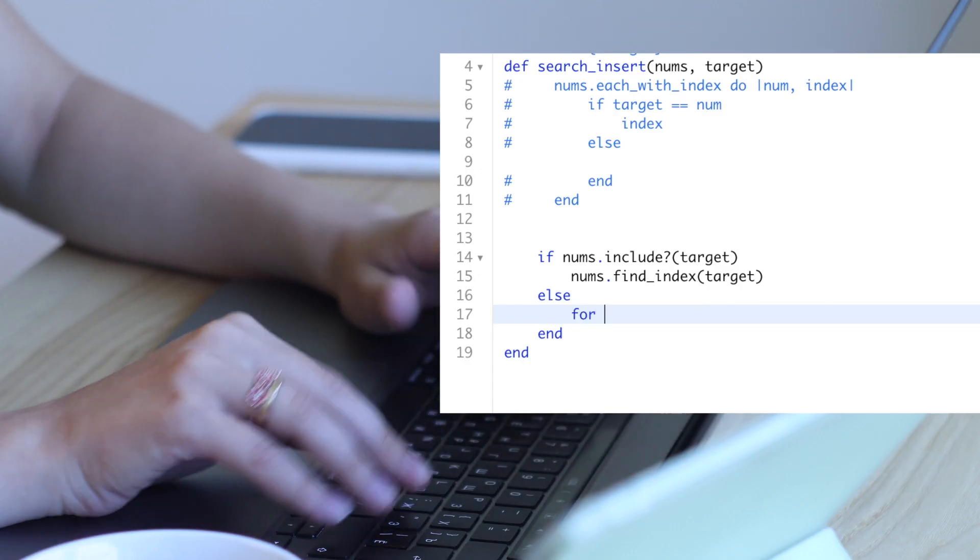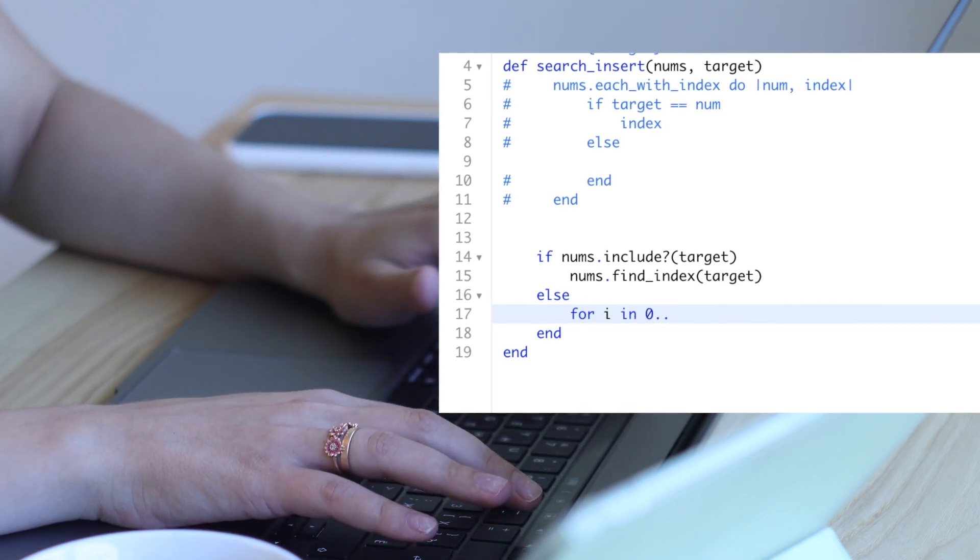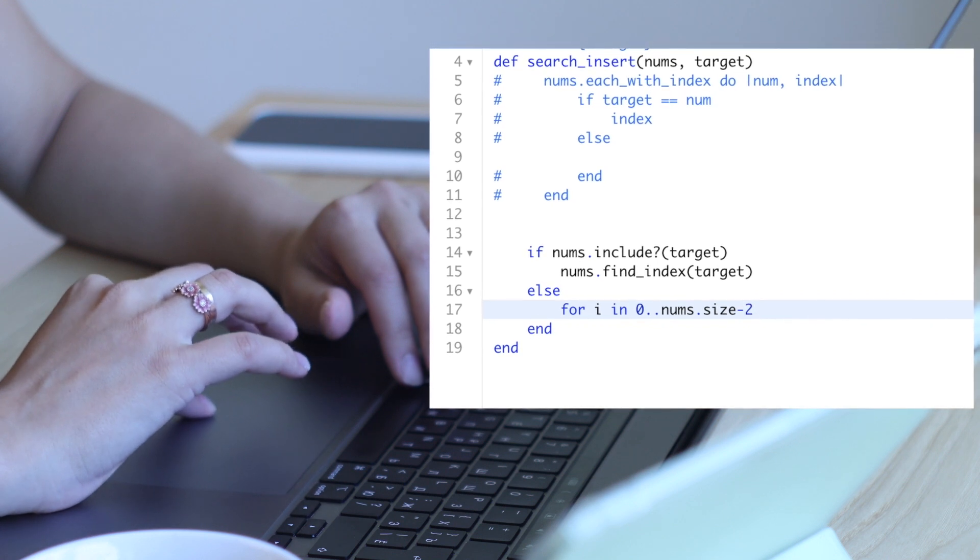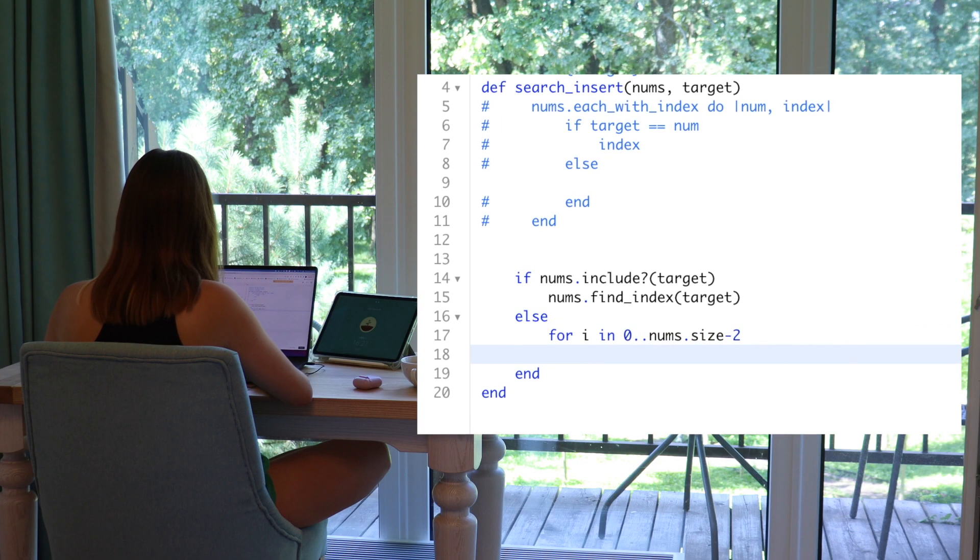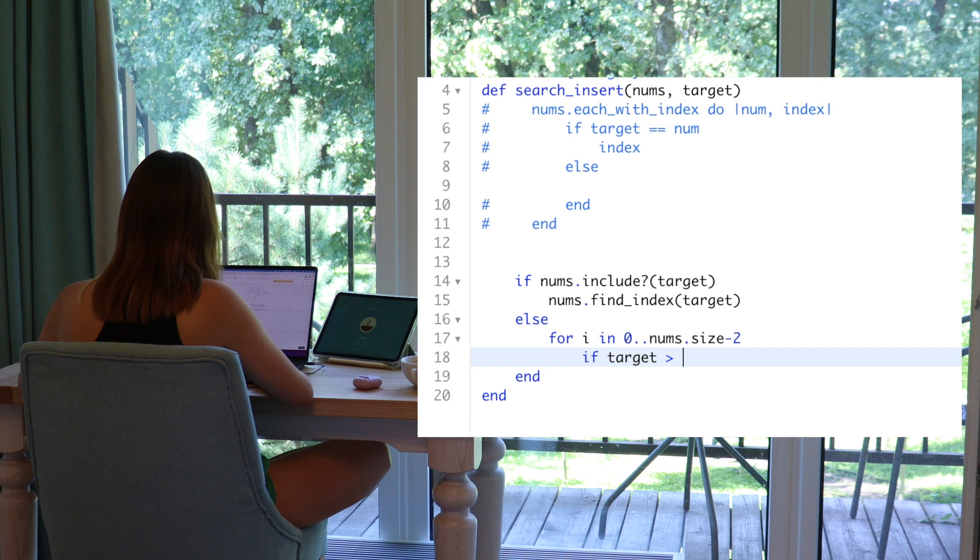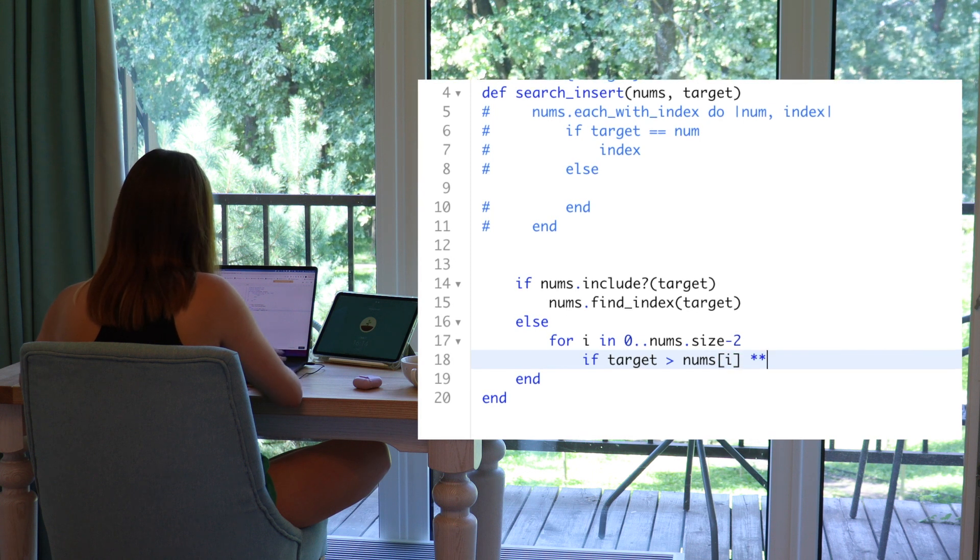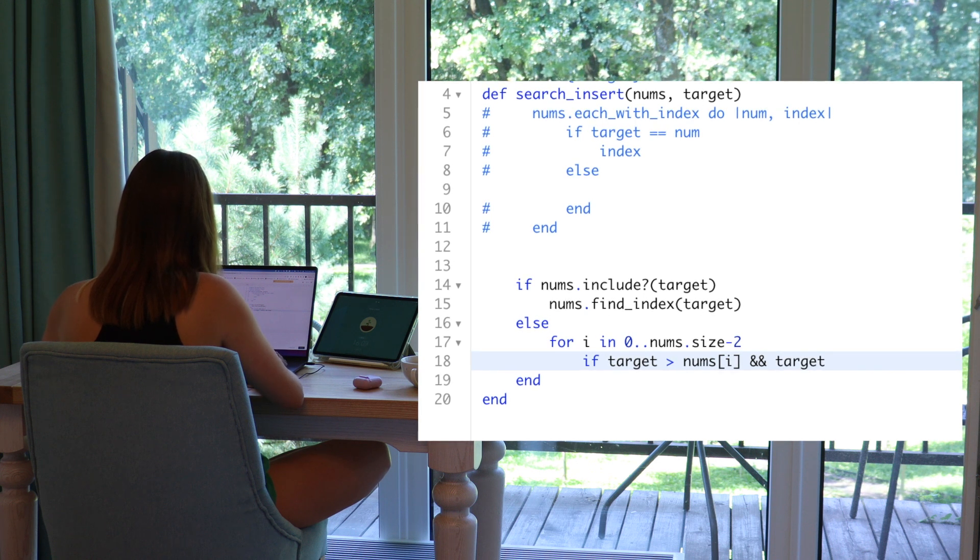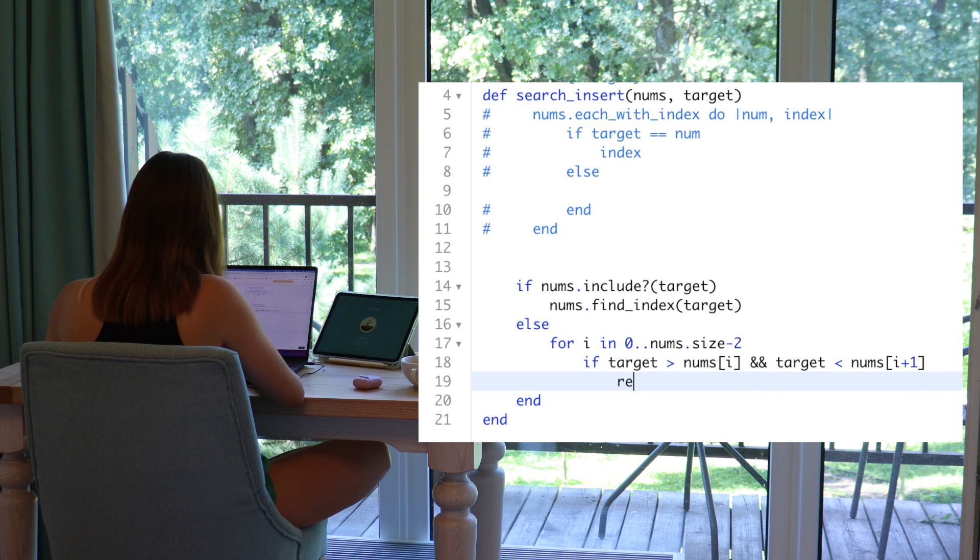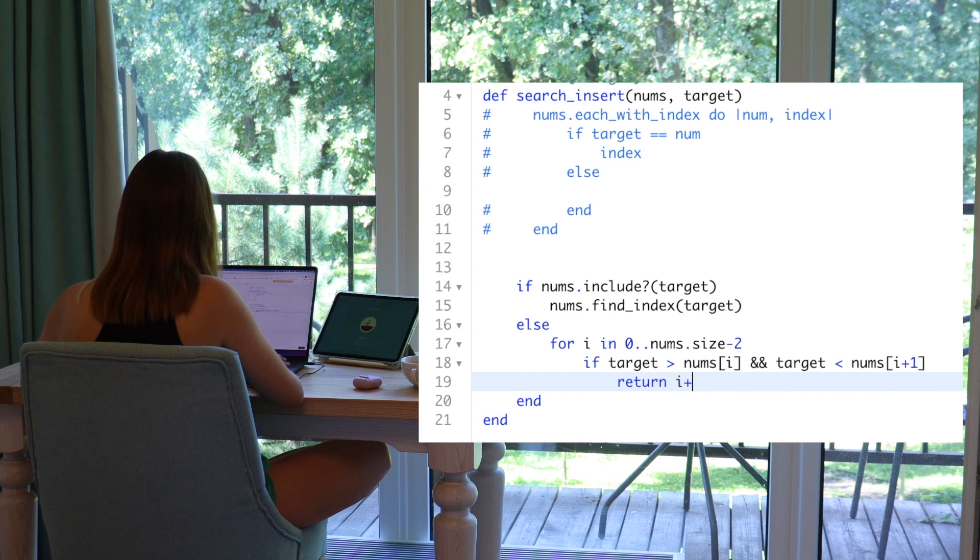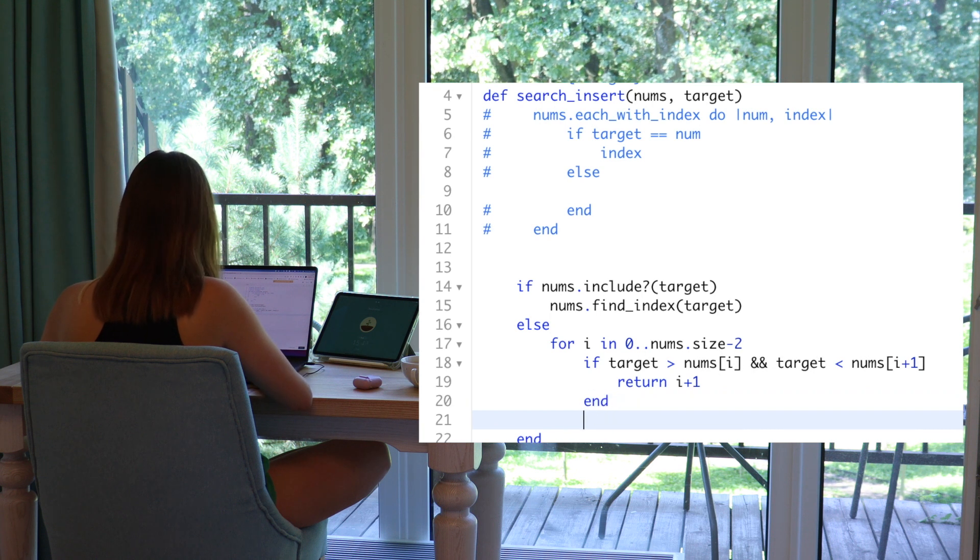Else. I guess we can start with for. For i in 0 nums size minus 2. If target is bigger than nums from i and if target is smaller than i plus 1, then we're returning an index i plus 1. So the idea of it, let's finish this.